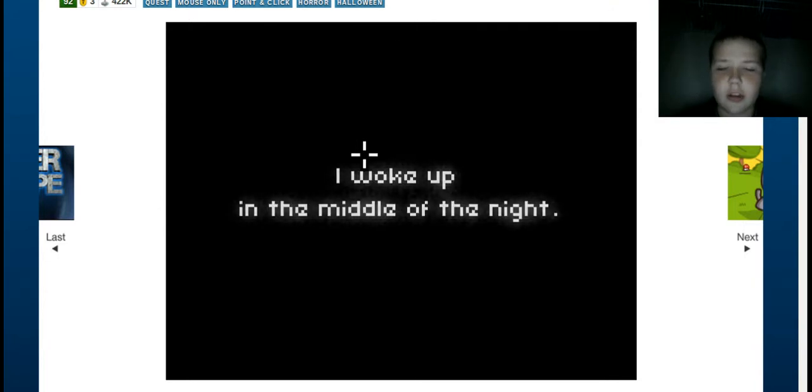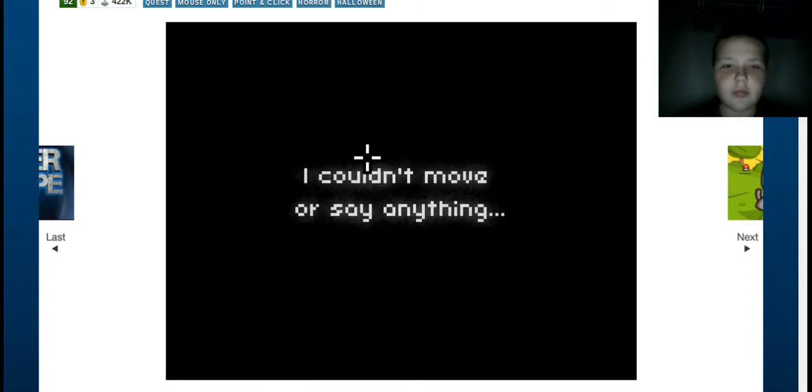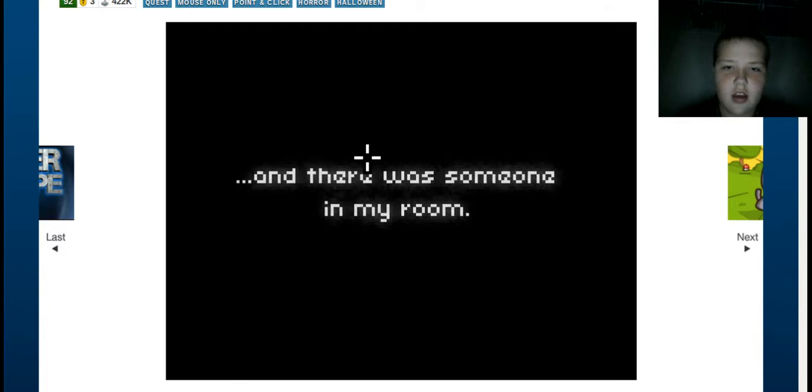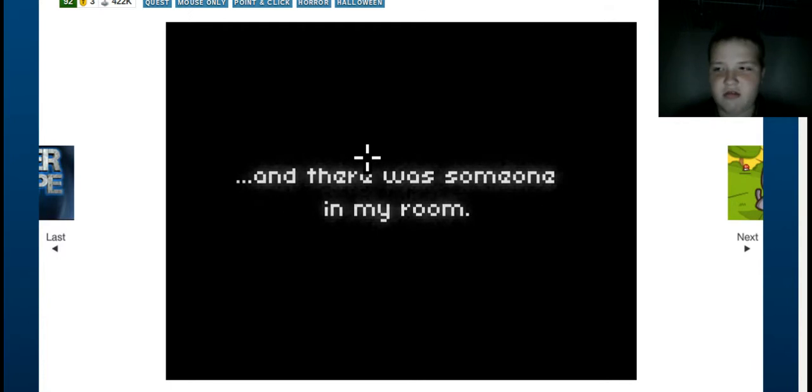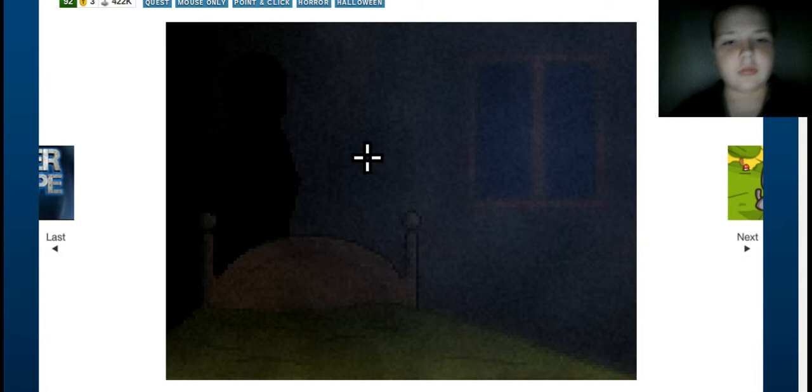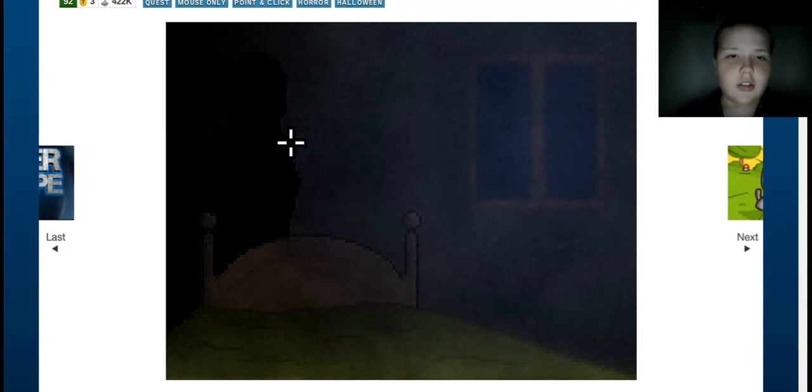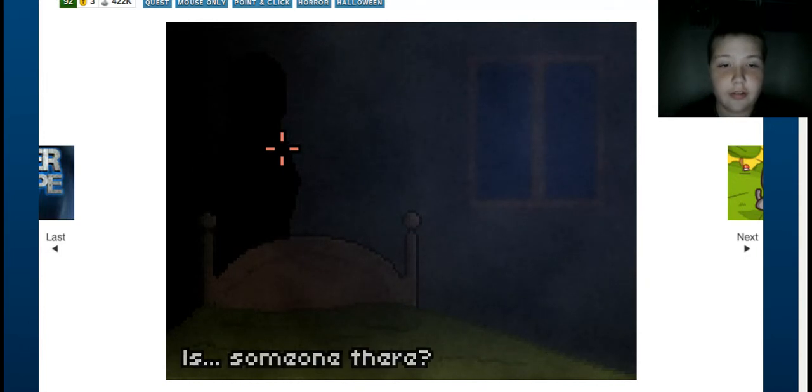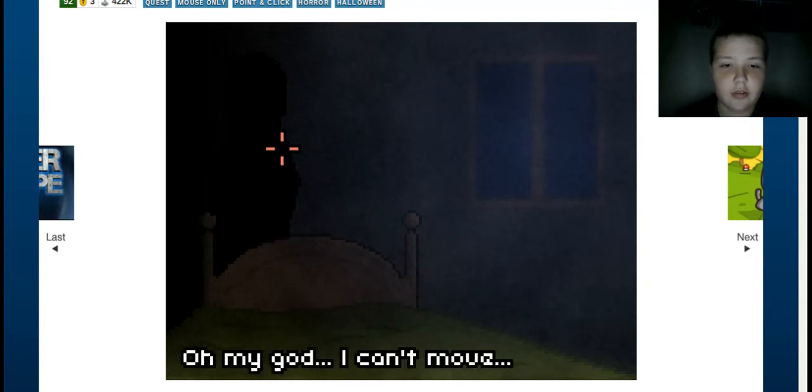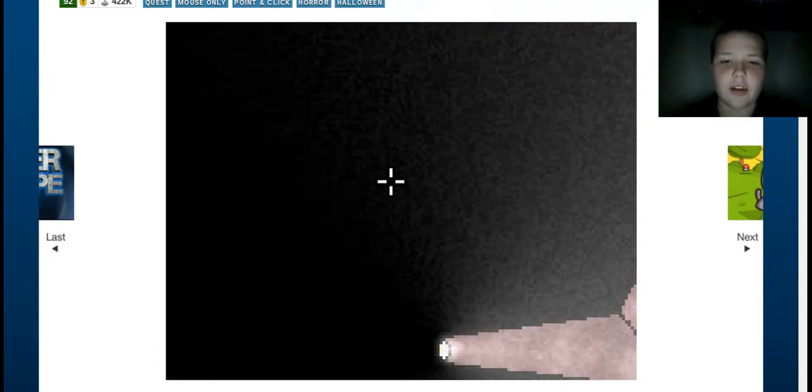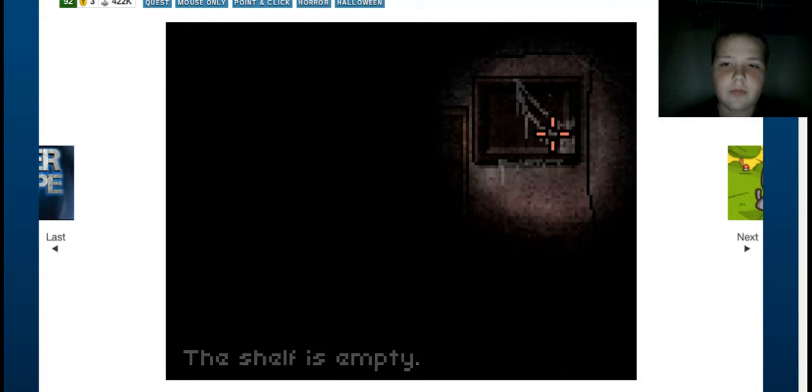Scared. I woke up in the middle of the night. Deja vu. I couldn't move or say anything. There was someone in my room. Alright, here it comes. Someone there. Oh my god, I can't move. He seems to be looking at me. And it didn't scare me. I expected it to scare me. This again. The shelf is empty.